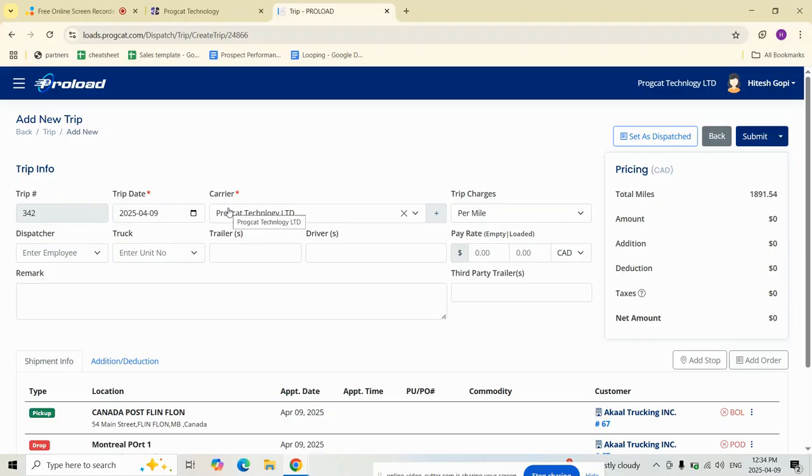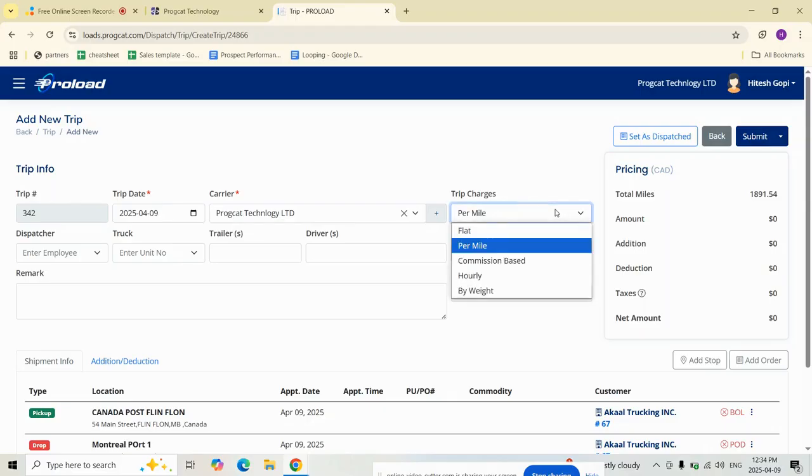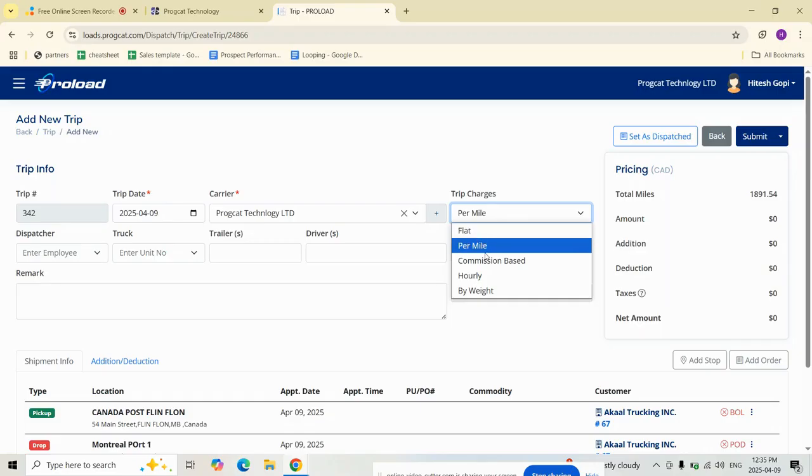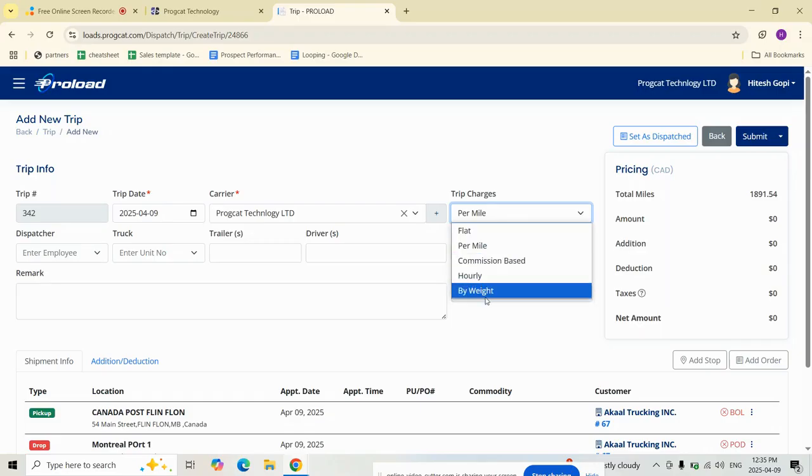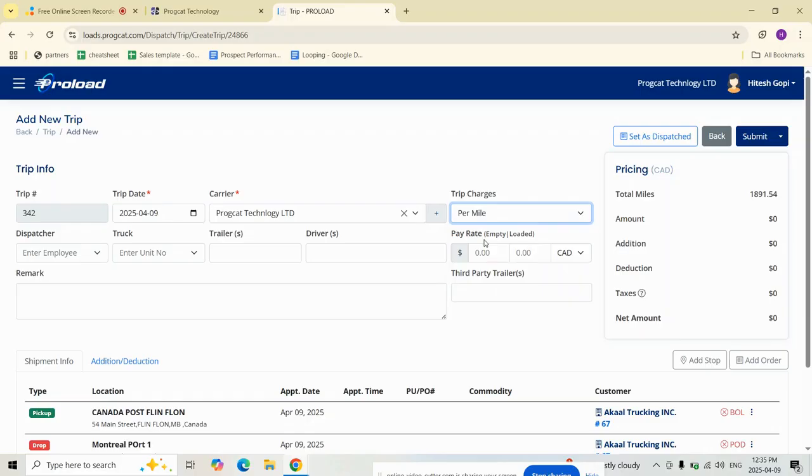Next are trip charges. Select the method of billing from the trip charges dropdown: flat rate, per mile, commission-based, hourly, and by weight. I'm going to keep it as per mile. Based on this selection, Proload will automatically fetch the appropriate driver pay rates from your configuration settings.